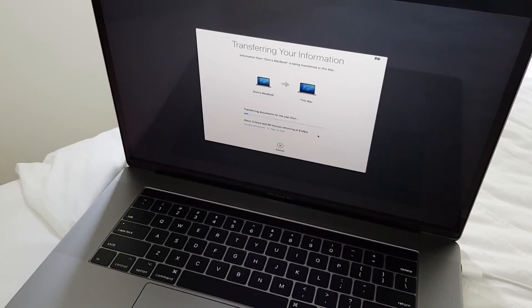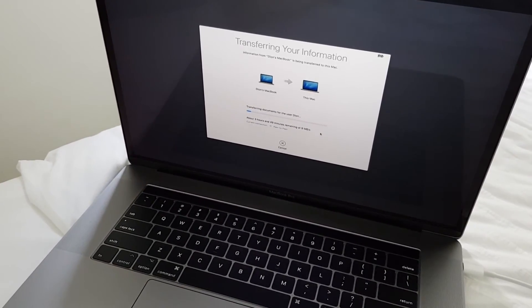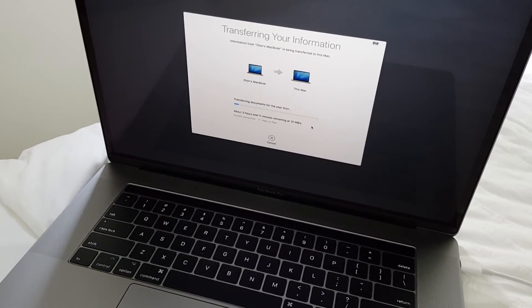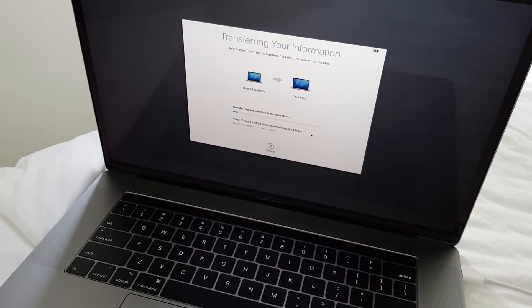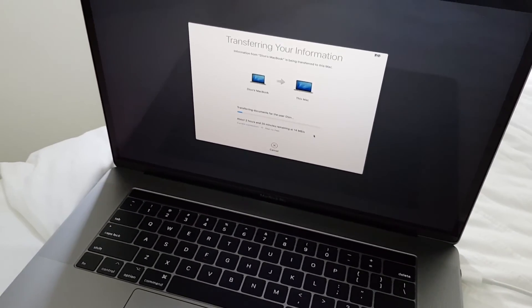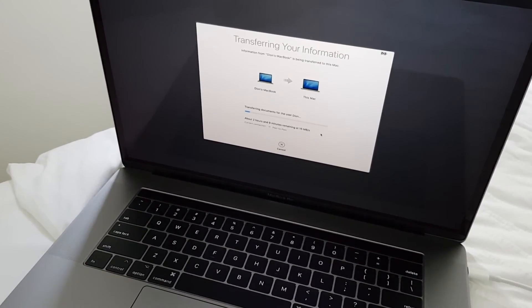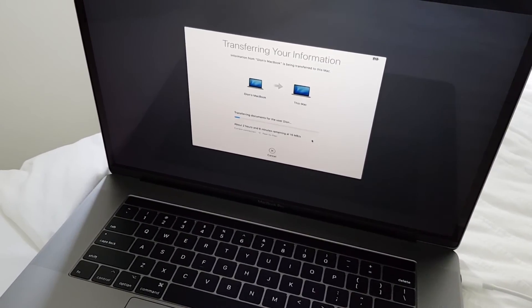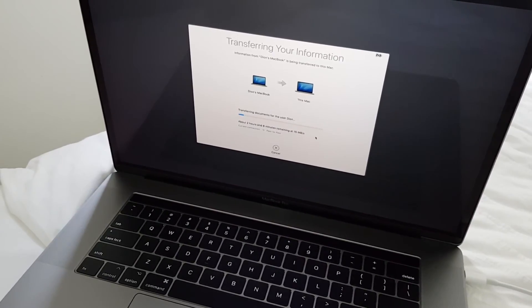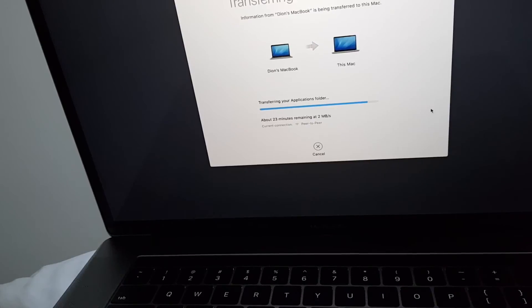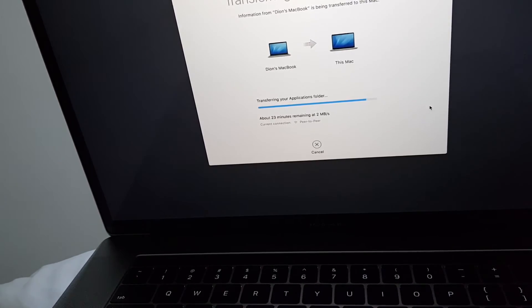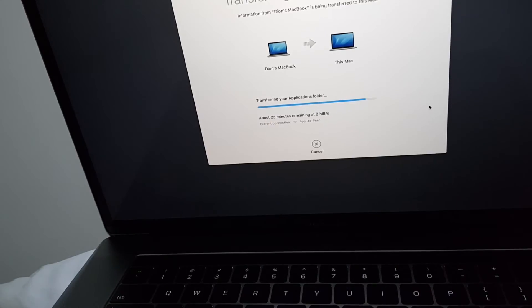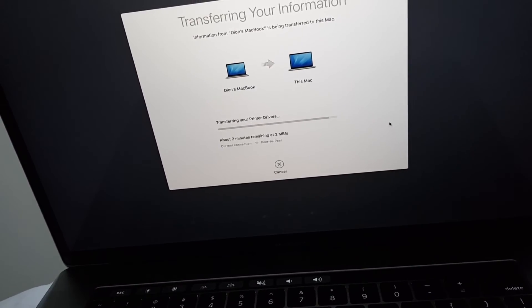it will continue transferring the documents from your old MacBook to the new one. And it says it will take three hours and eleven minutes or two hours and twenty minutes. I have about maybe 150 gigabytes of data which has to be transferred. But it seems it will take around two hours through Wi-Fi network. Now it's transferring the applications folder and another 23 minutes to go. Another two minutes transferring printer drivers.